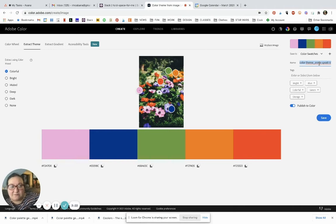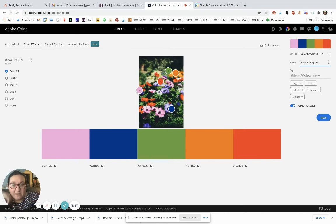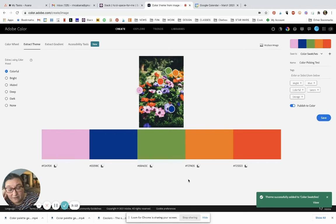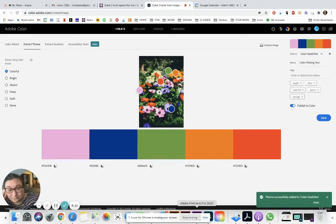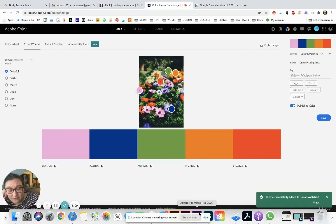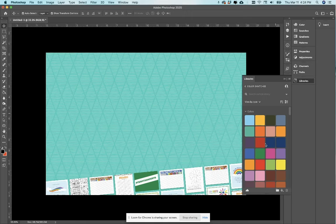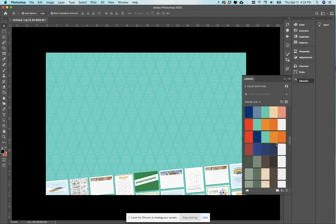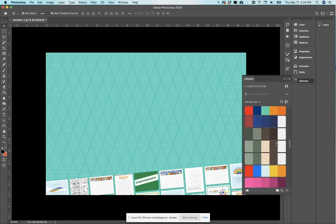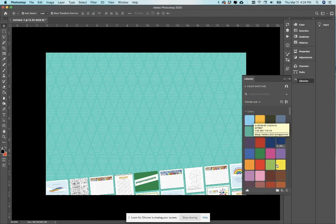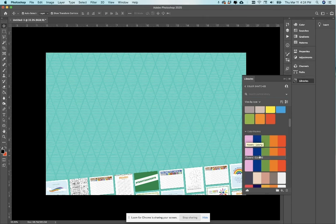I can save this with a name, so let's call this Color Thinking Test. If I save it, it will go right into Adobe. Let's open up Photoshop—here's something I was working on. If I open up my library color swatches, it should be here somewhere. Yeah, there it is, Color Picking Test, and these are my previous tests too.